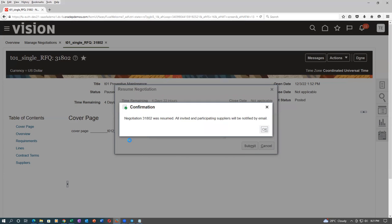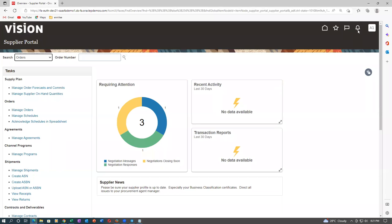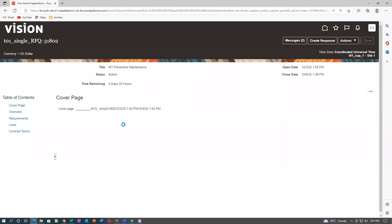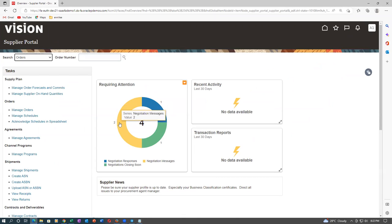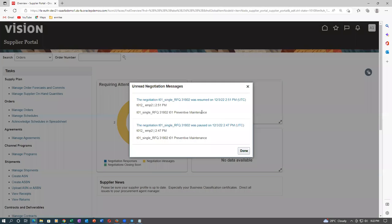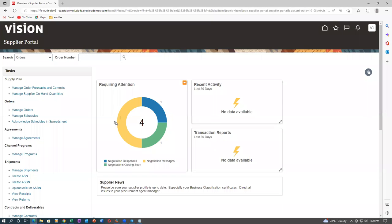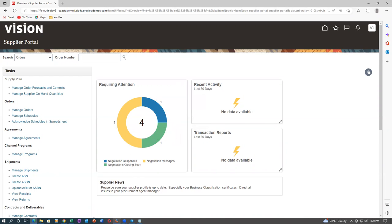All participating suppliers will get a notification on the bell icon. If you click on this message, you can see whether the resume has come — it is now open. There are now two messages — initially one was there. The negotiation was resumed. Now if he has not given a quote he can very well give one. There are four notifications: two messages, one closing soon, and one response.